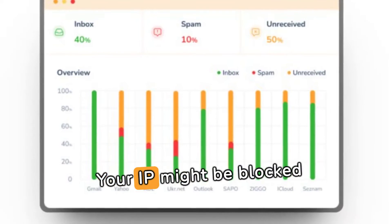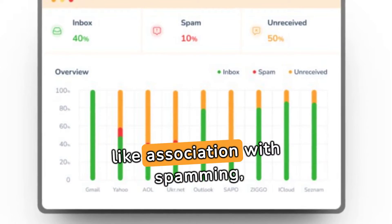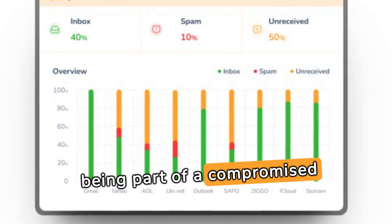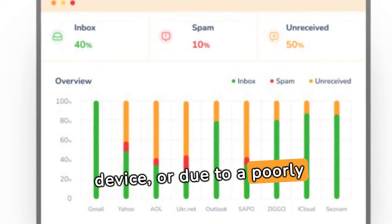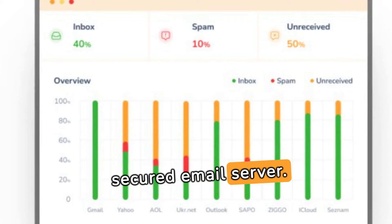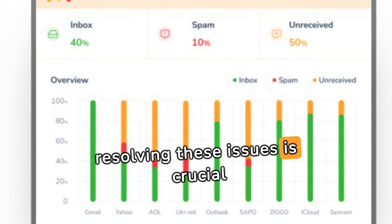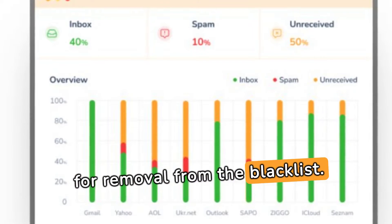Your IP might be blocked by Spamhouse for reasons like association with spamming, being part of a compromised device, or due to a poorly secured email server. Identifying and resolving these issues is crucial for removal from the blacklist.